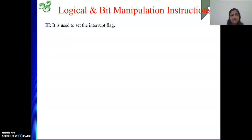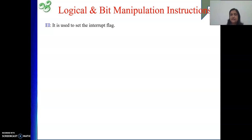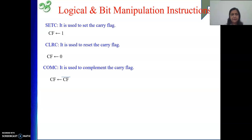The next ones are EI and DI — these are two very important instructions related to the concept of interrupt. So what is an interrupt? Let me first introduce that concept, and then I will explain these flags.